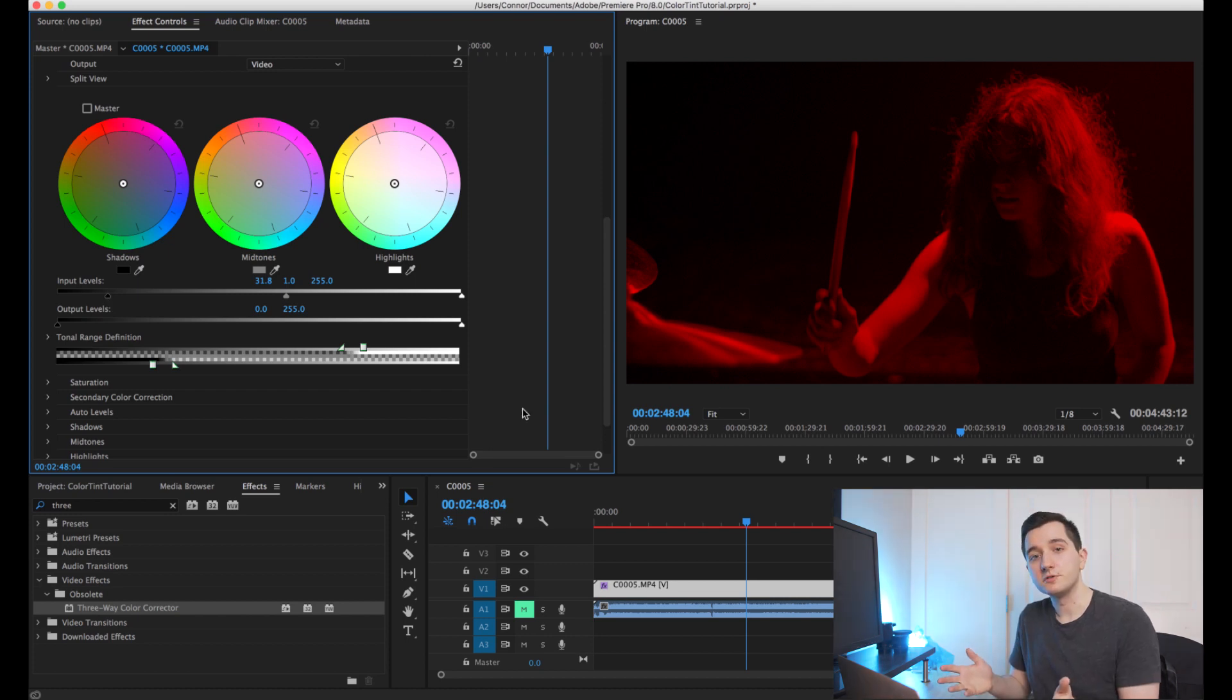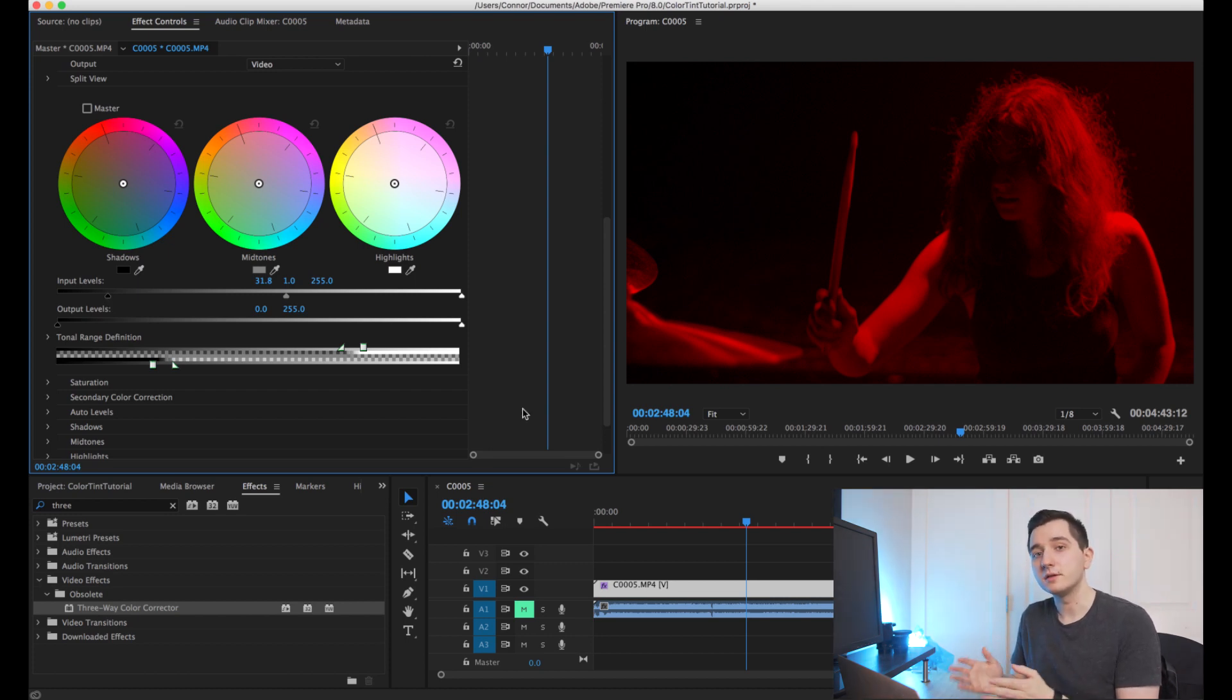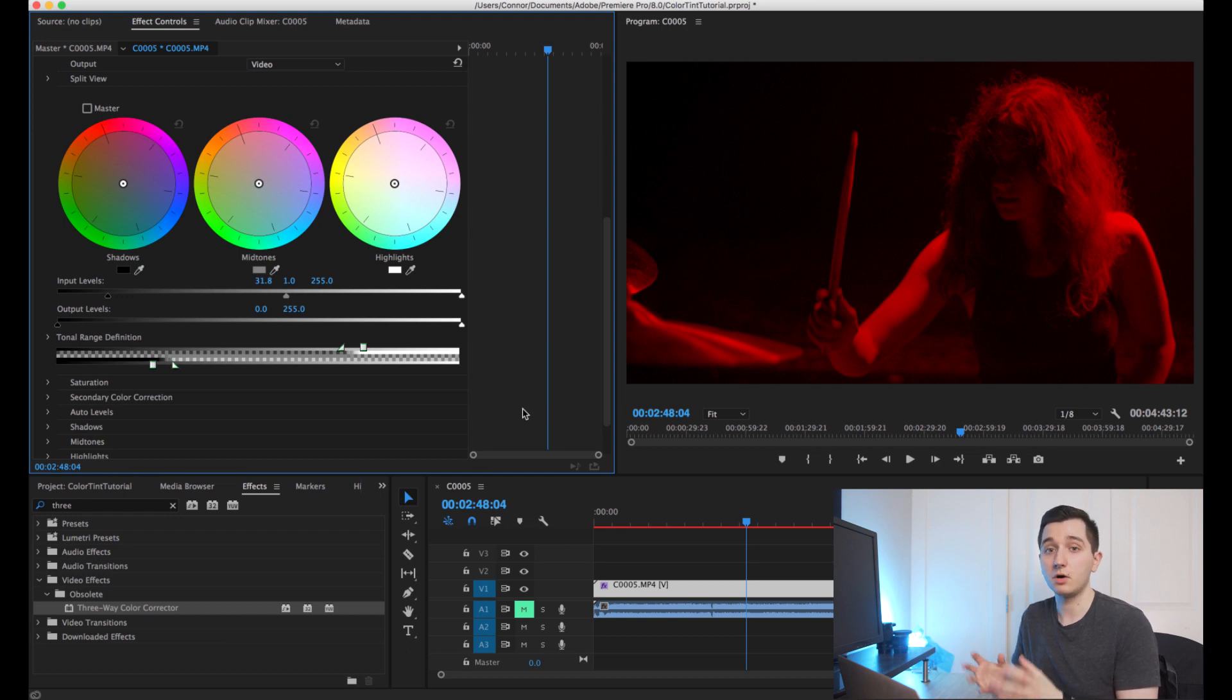Just make sure that when you're done applying this effect that you go back to each shot and adjust the contrast and exposure as necessary to make sure they all match each other.